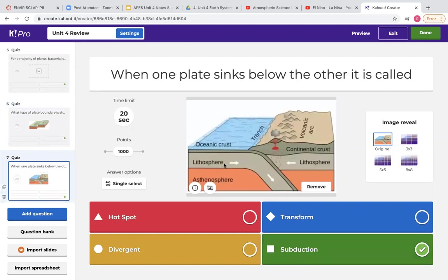This picture is showing you two plates pushing together, so we know that's a convergent boundary. When one plate sinks under the other we call that subduction. That typically happens between an oceanic plate and a continental plate because ocean plates are made of basalt, making them much more dense. So when they push together, that denser oceanic plate sinks underneath the continental plate.